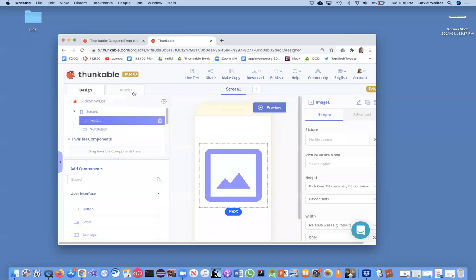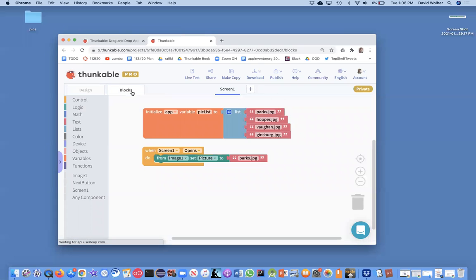But I really want to do it in a more generic way. Because remember, I might want to change my app and have different pictures, or I might let the user use a camera, whatever to add new pictures.